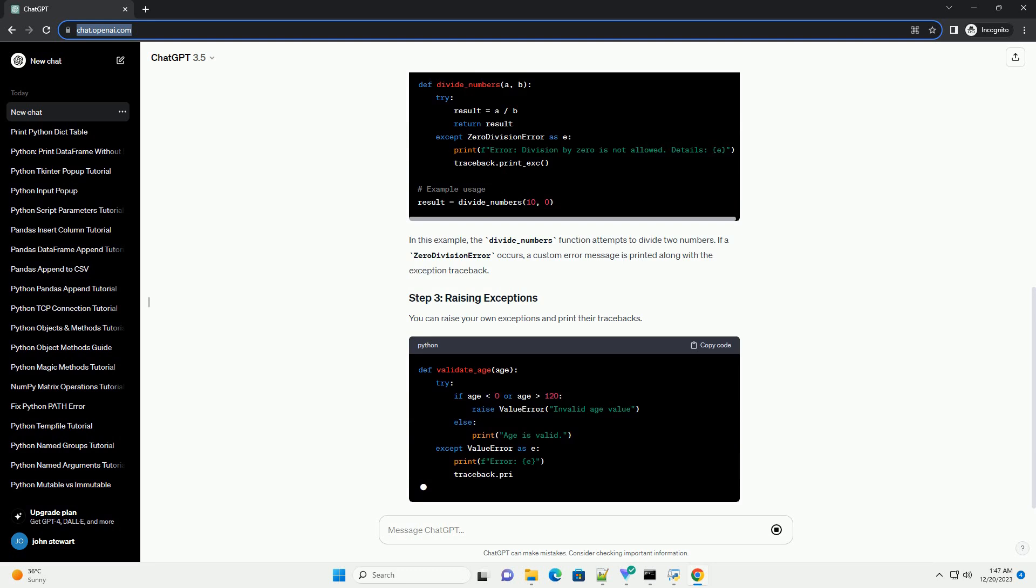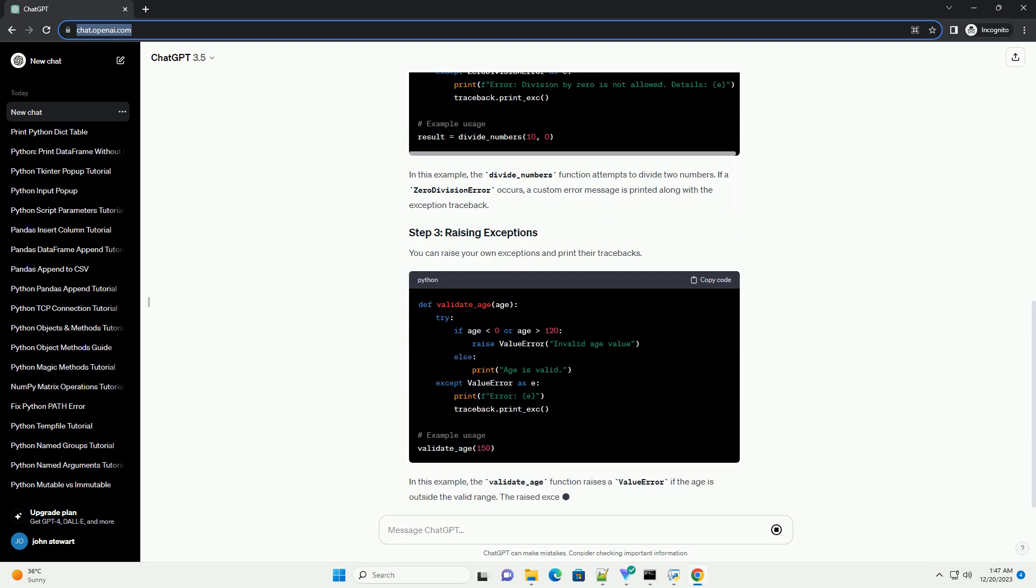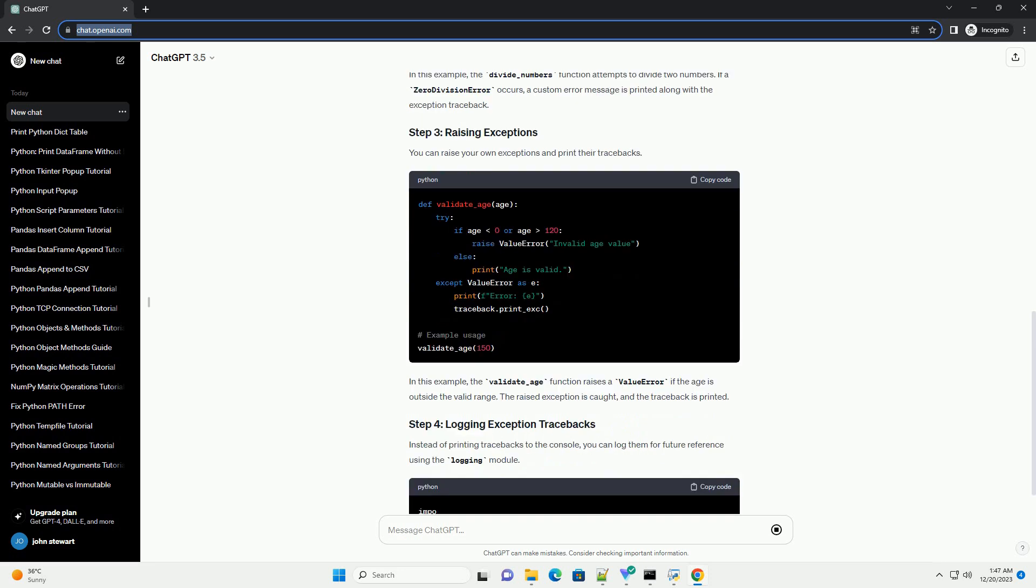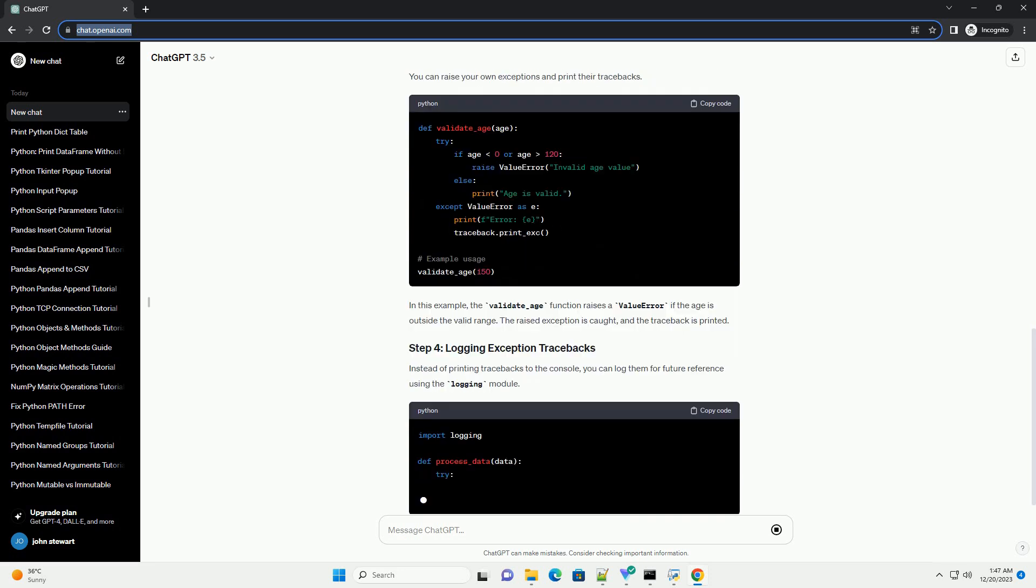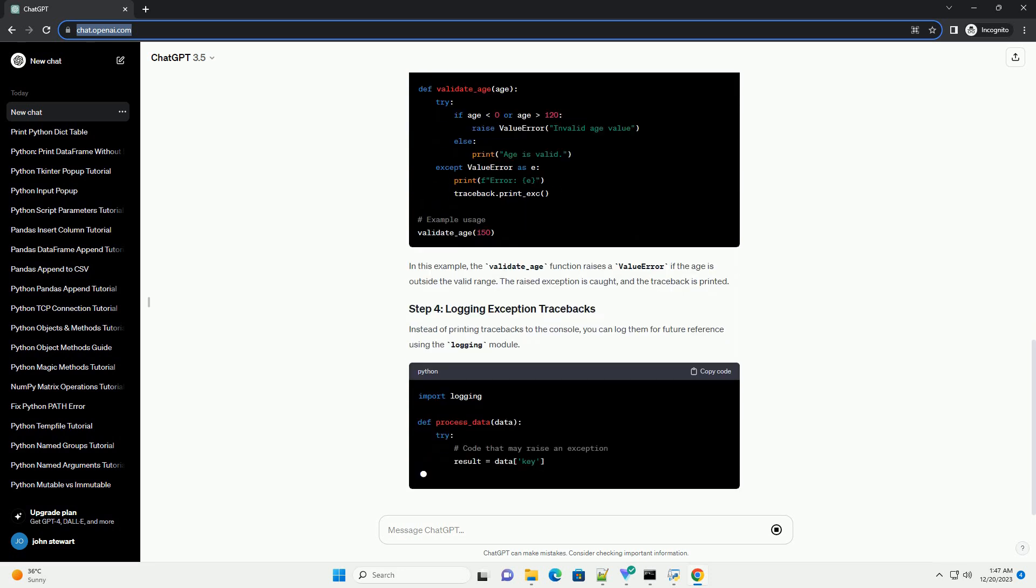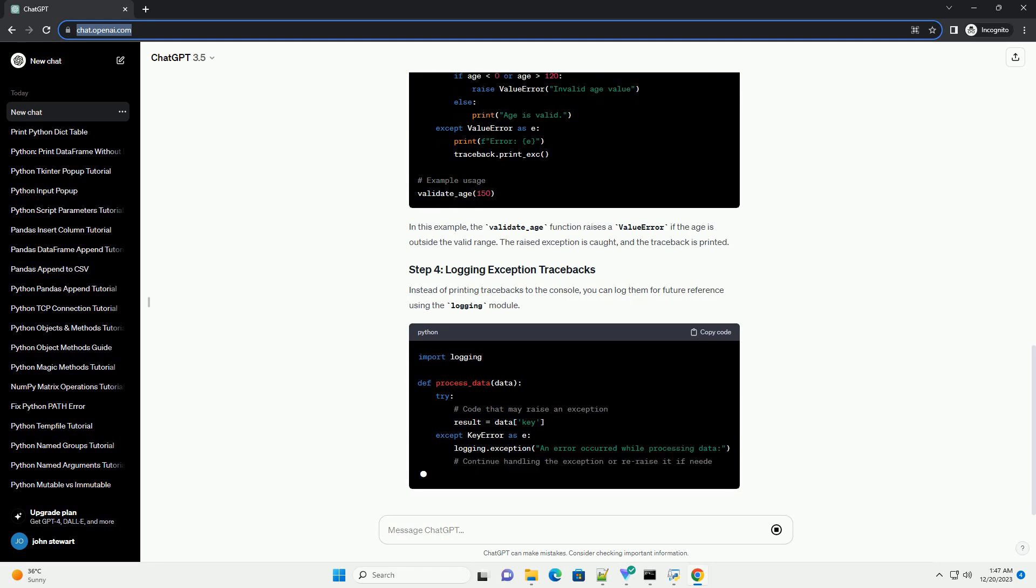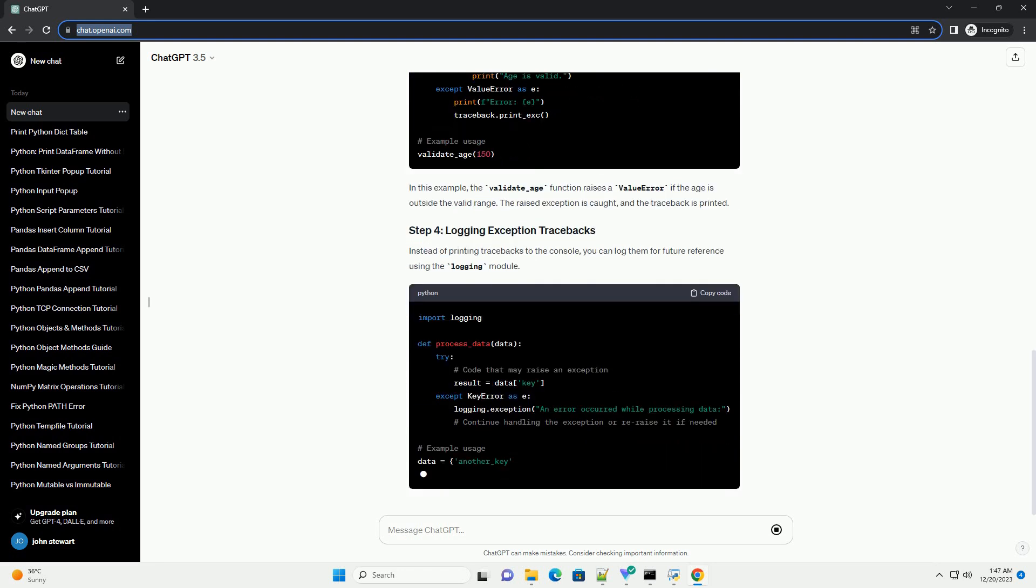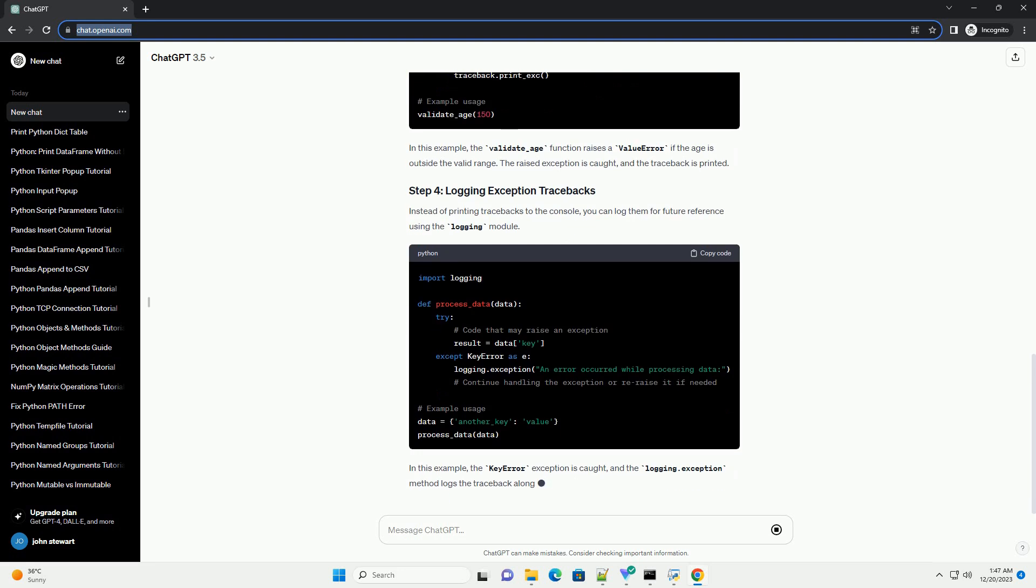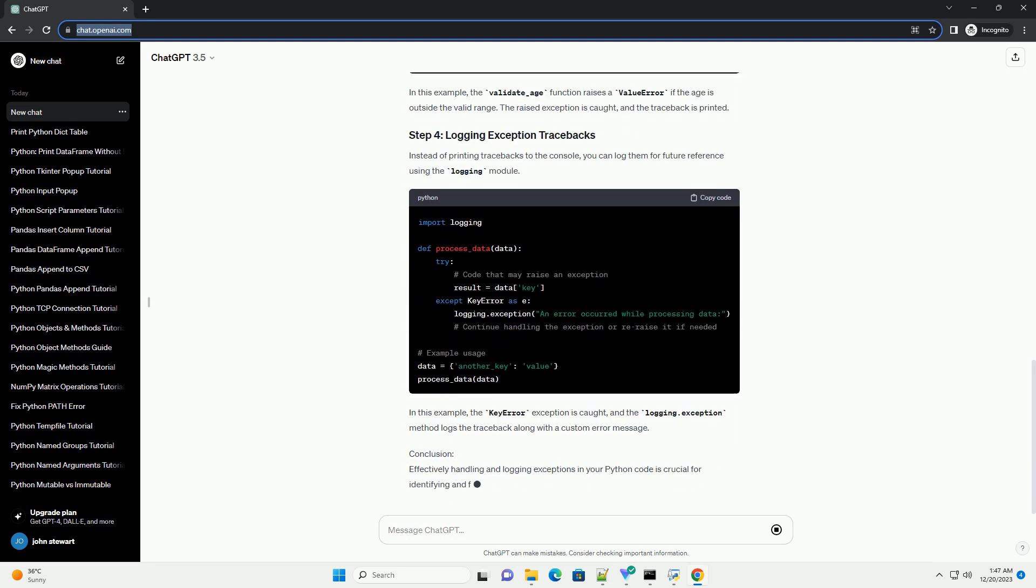Let's start with a basic example of handling exceptions and printing the traceback. In this example, a ZeroDivisionError will be raised when attempting to divide by zero. The except block catches the exception, and traceback.print_exc prints the detailed traceback information.